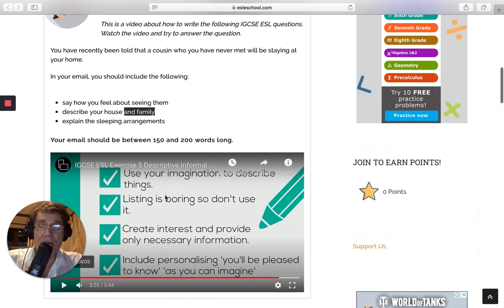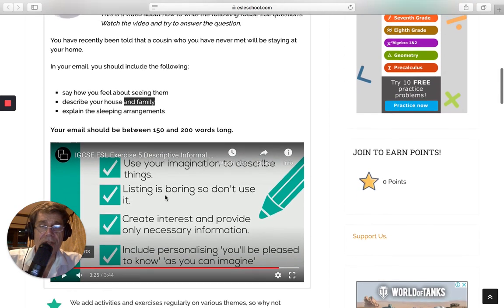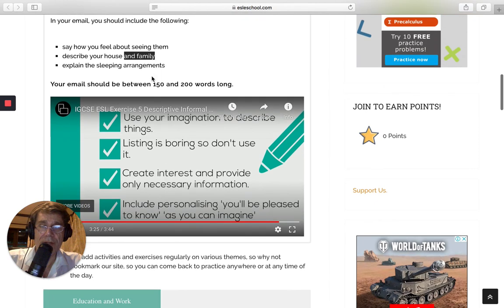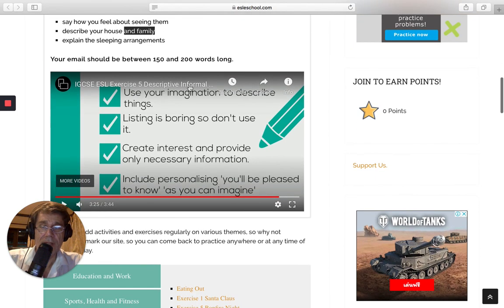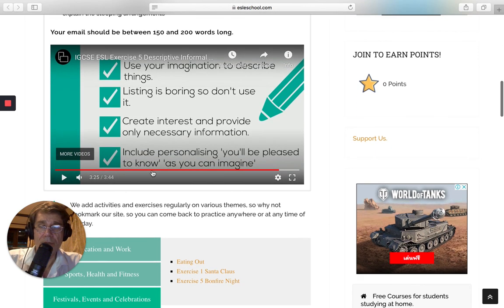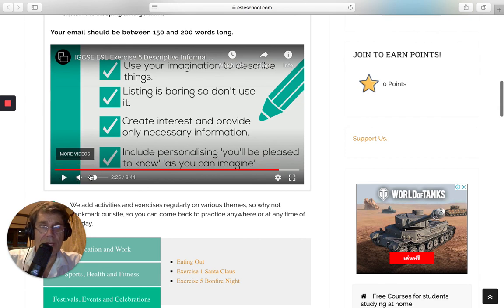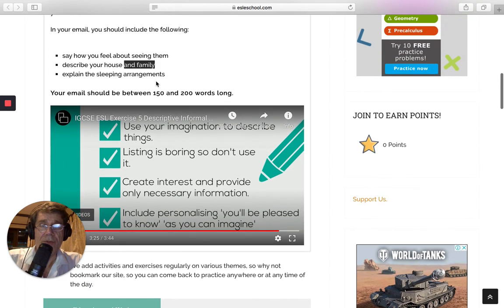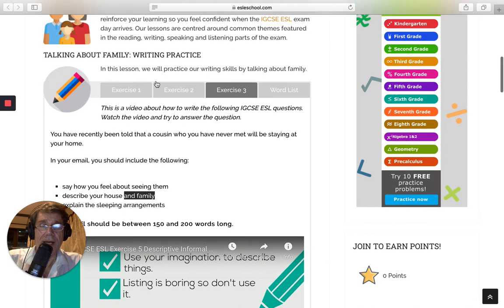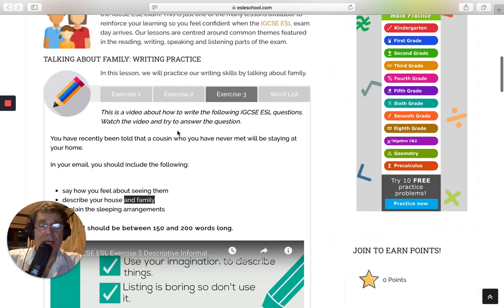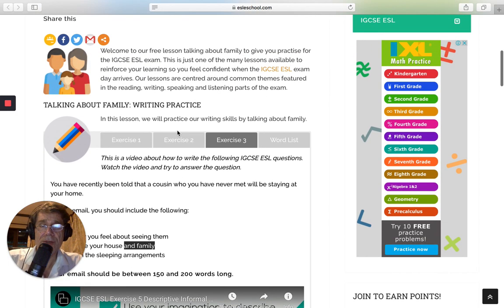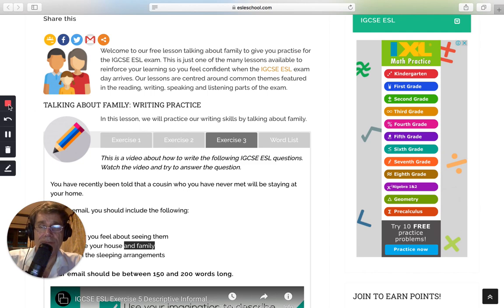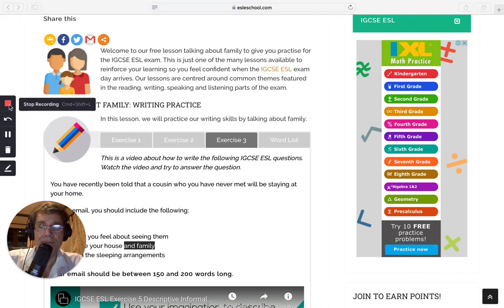So what I want you to do now is try and construct, trying to write your own email. I mean, you're more than welcome to watch this video again. So bye for now. And join me again for a lesson with ESL eSchool.com. Thank you.